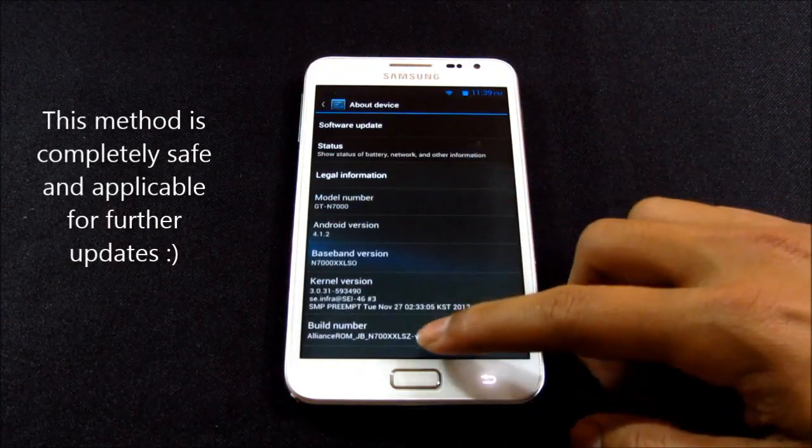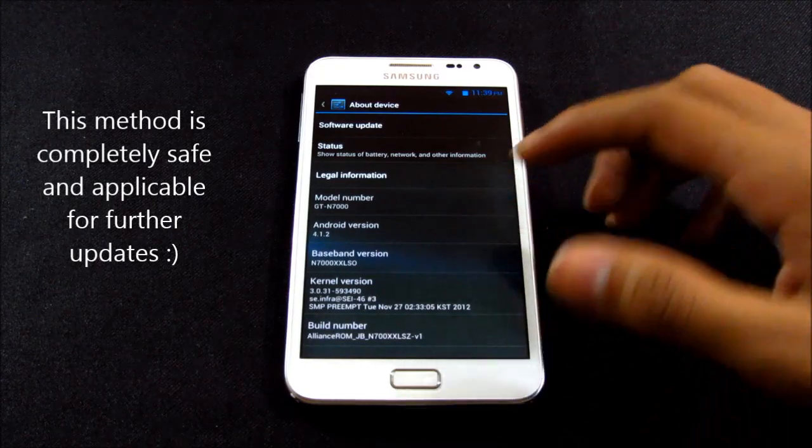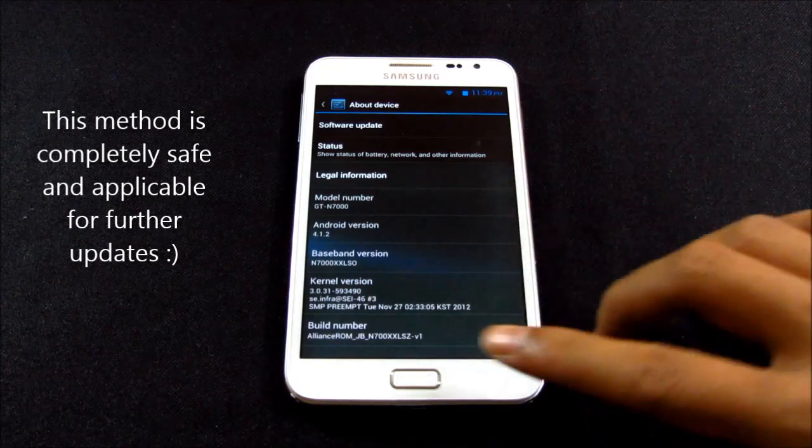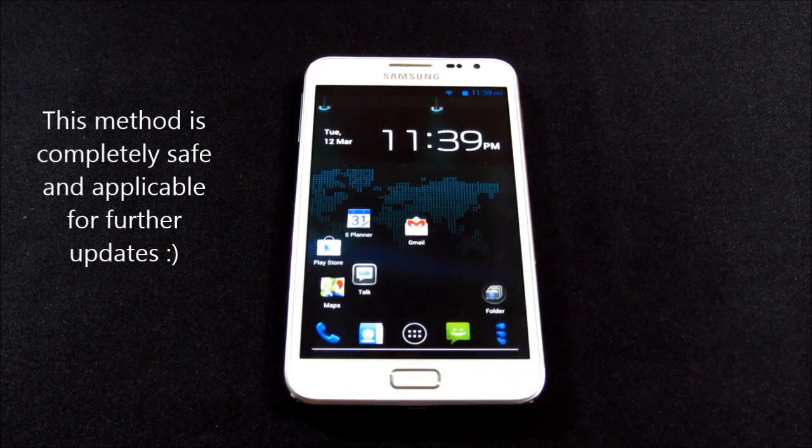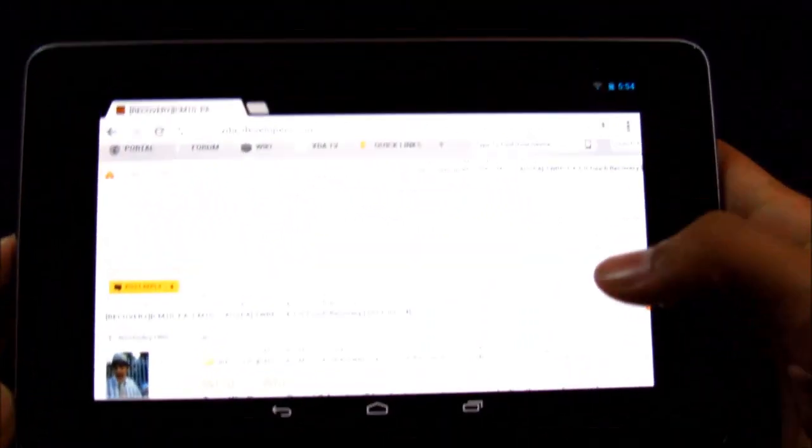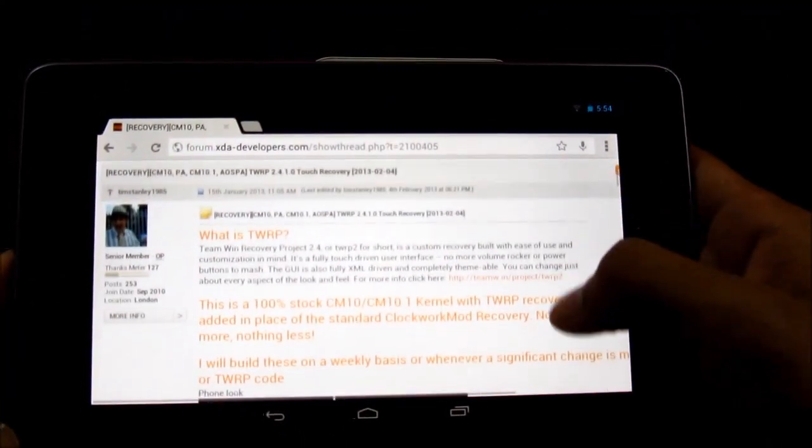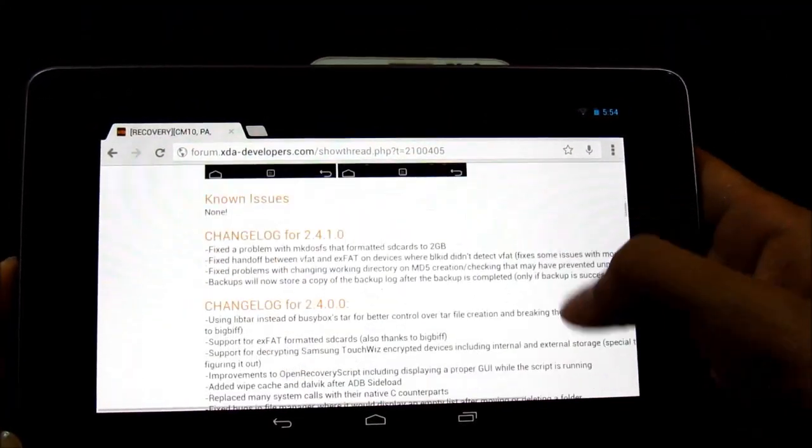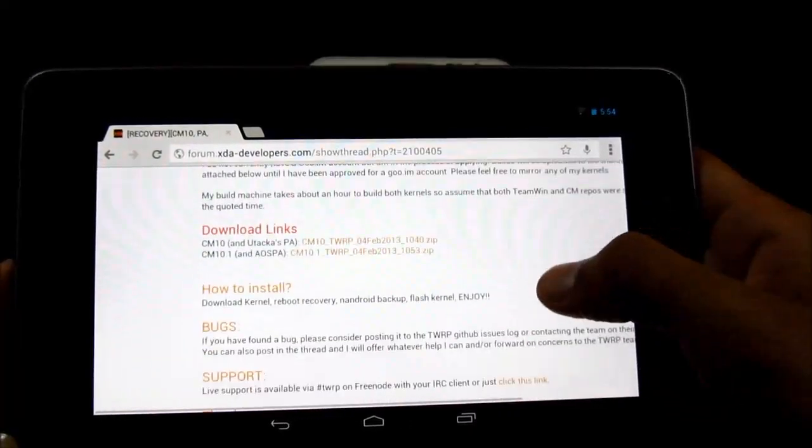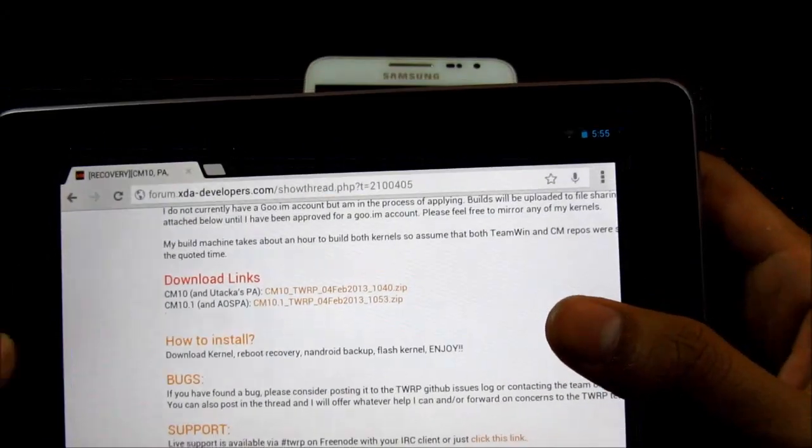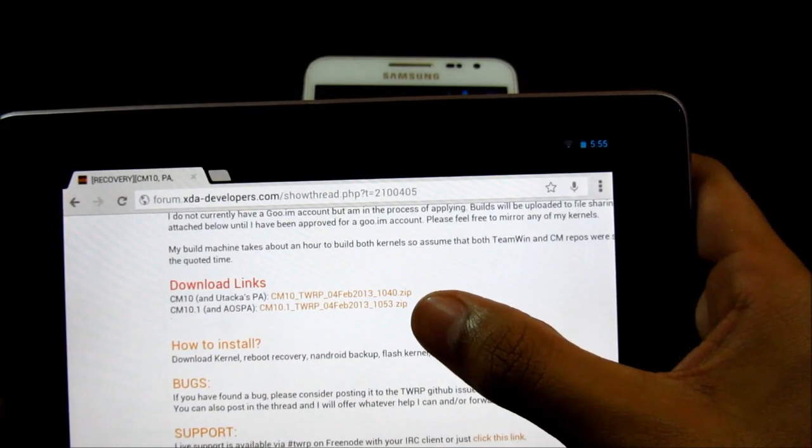This is Android 4.1.2, so what you need to do is hit link one from the description. That will take you to this XDA page. Scroll down, and over here get the second zip file.